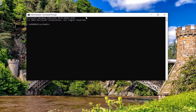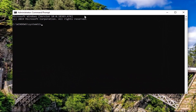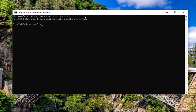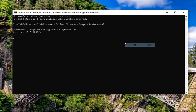Now that the command prompt is open here, you just want to copy a command I'm going to have in the description of the video. The first one is going to be a DISM command. So copy that from my description and then go up to the top bar of the command prompt window here, right click on it, select edit and then select paste to paste it in. Give it a couple moments to run here.